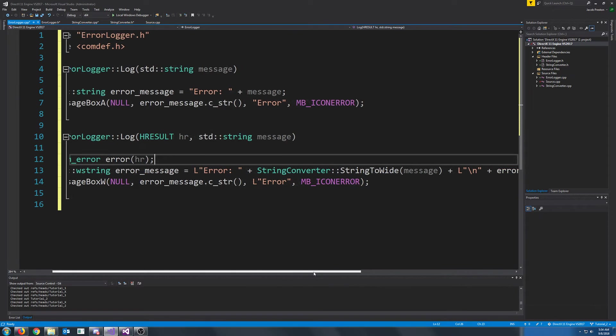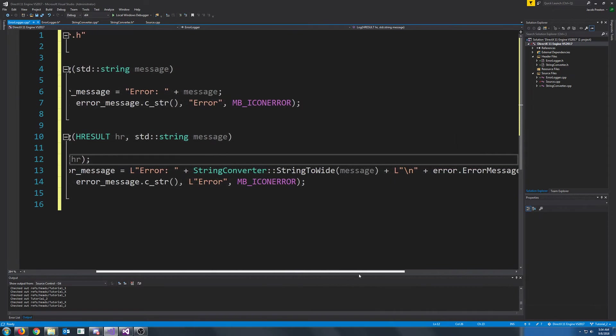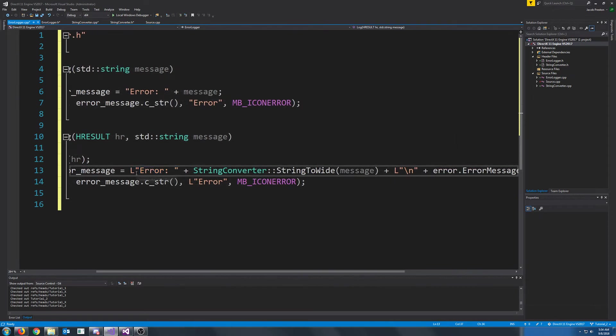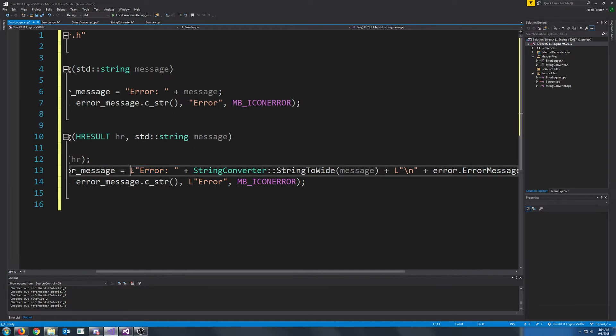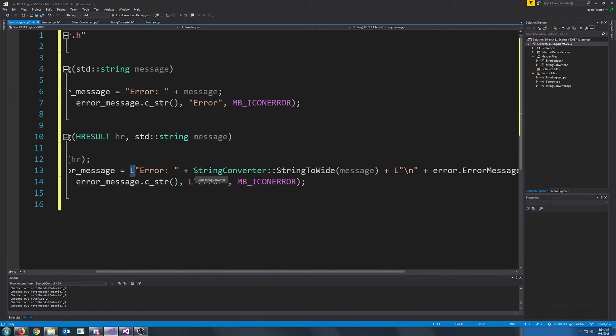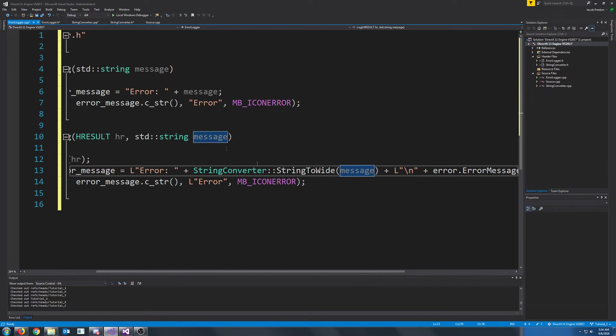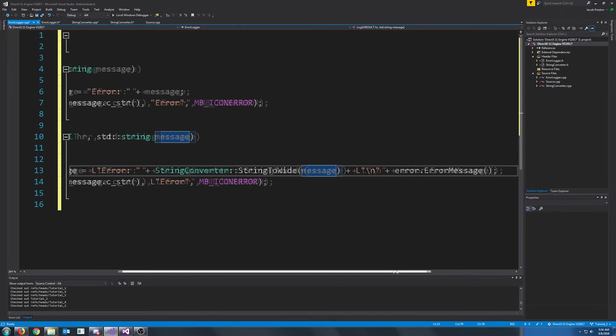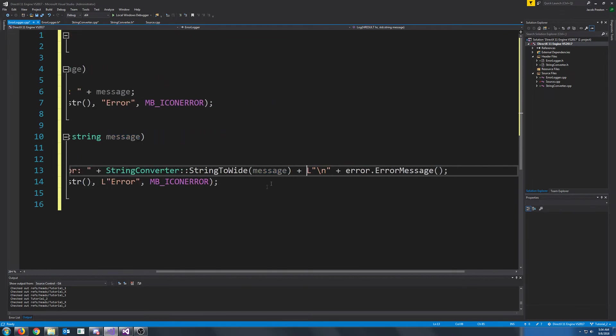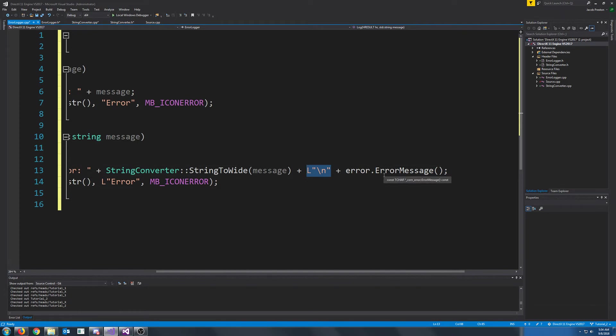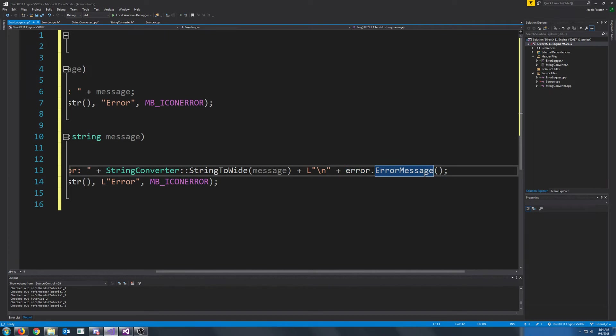We are making this stream by starting it with error the same way. And notice that these strings have L before them, and that's because they are wide streams. And then we are calling our string converter string to wide function to convert our message that we passed in. We are then adding a new line to go to the next line for our actual error message. And then we are appending the error message that we get from that calm error object.